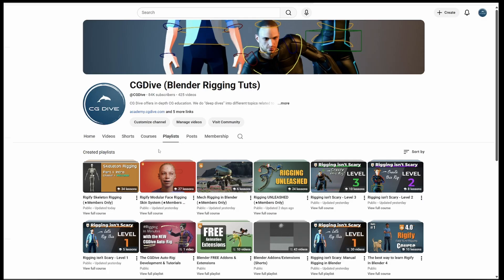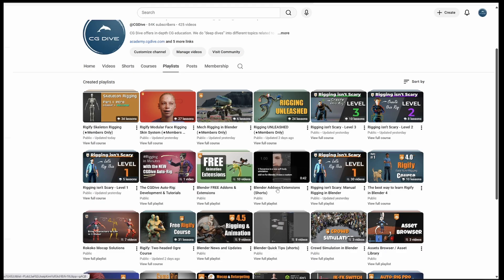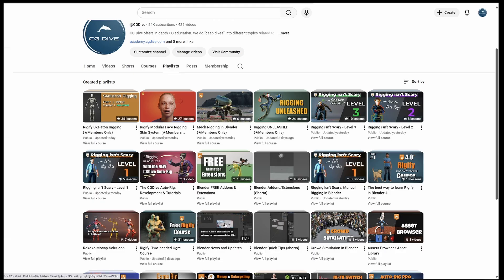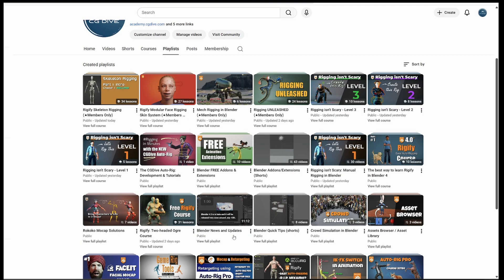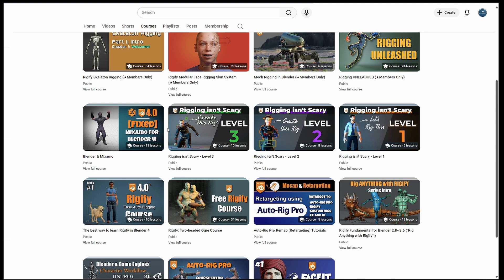A playlist is a very general collection of videos. I have a playlist for Shorts, Blender news and updates, and so on. But in the Courses section, you'll find the content that I really designed as video courses, meaning a series of videos around a specific topic, each video building on top of the previous one.